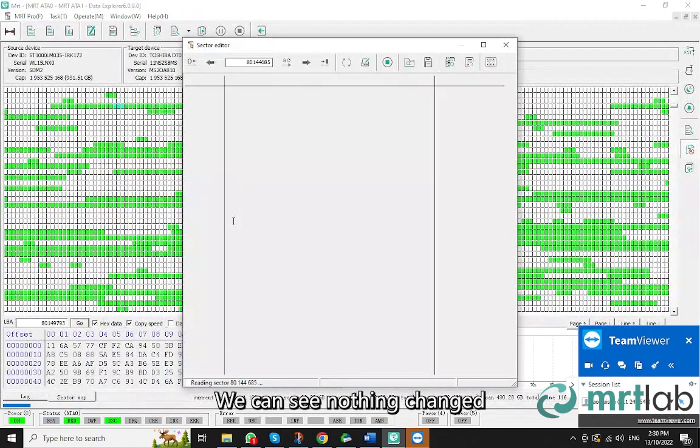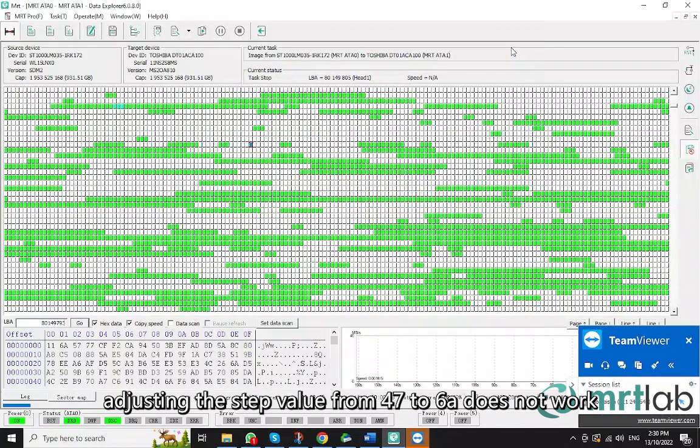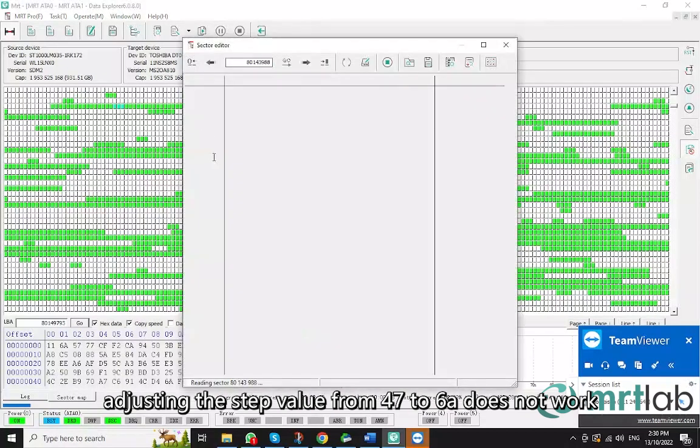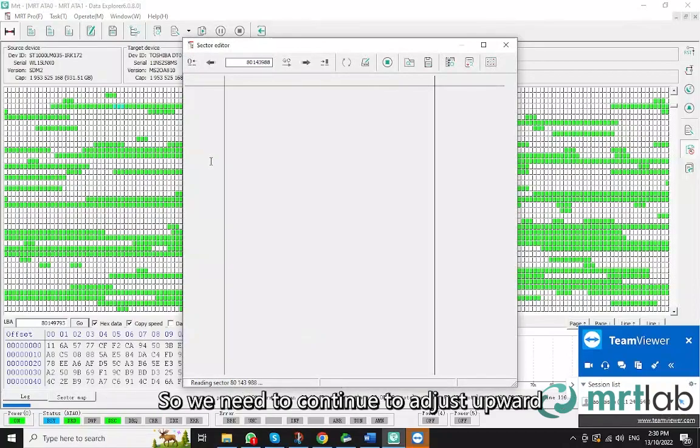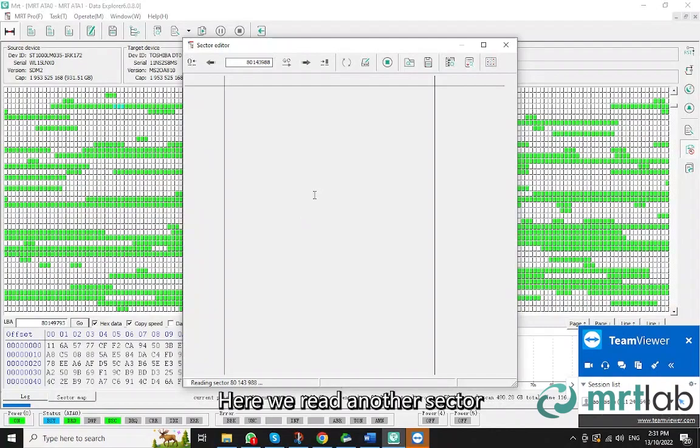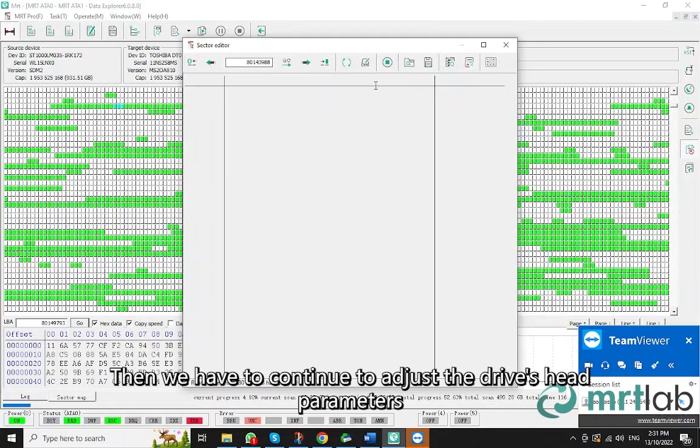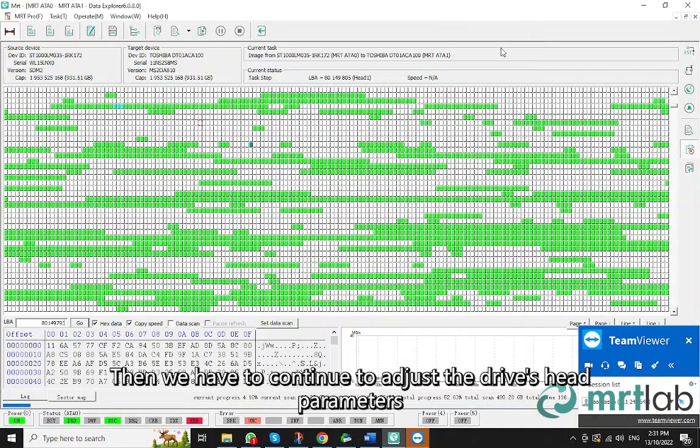Check if the previous 241A sectors can be read or not. We can see nothing changed. That is to say, adjusting the step value from 47 to 6A does not work. So we need to continue to adjust upward. Here we read another sector. There is nothing. It is not read at all. Then we have to continue to adjust the drive's head parameters.